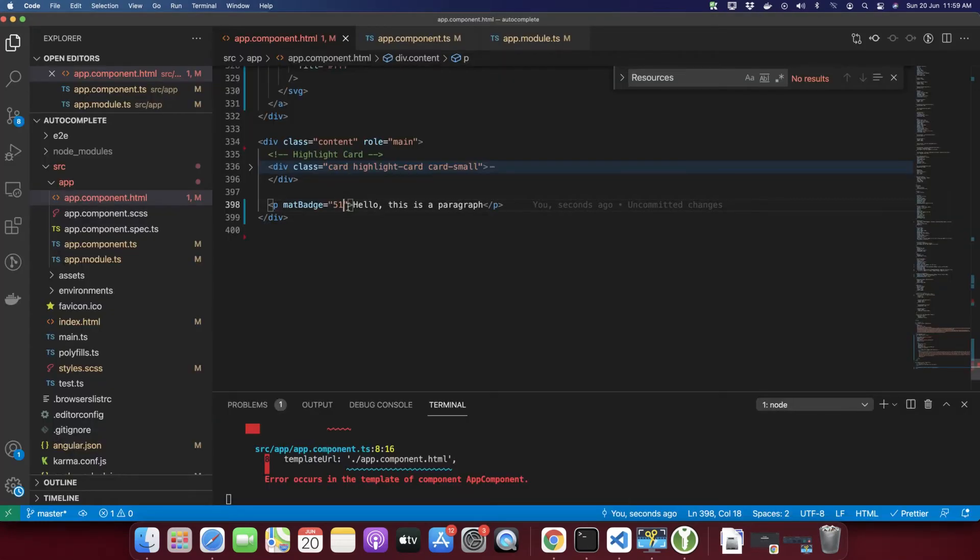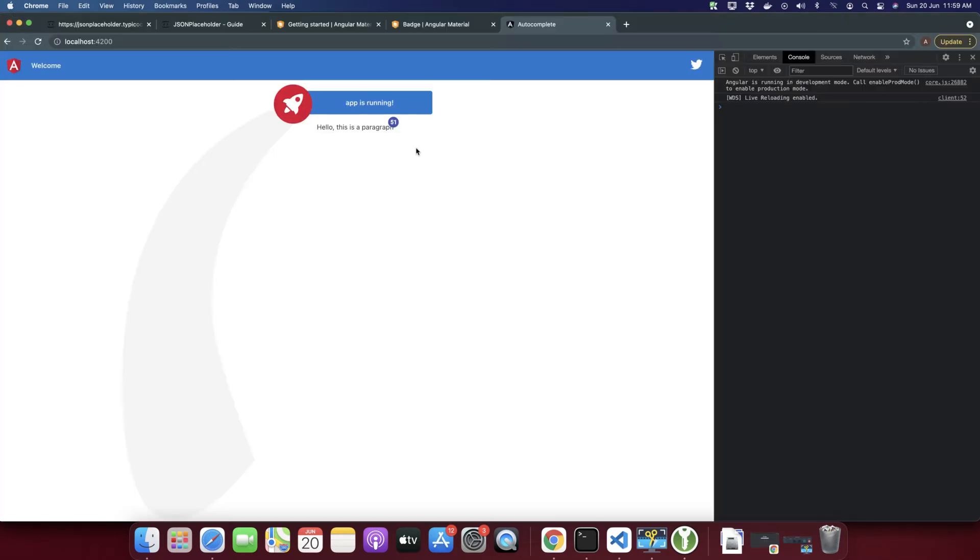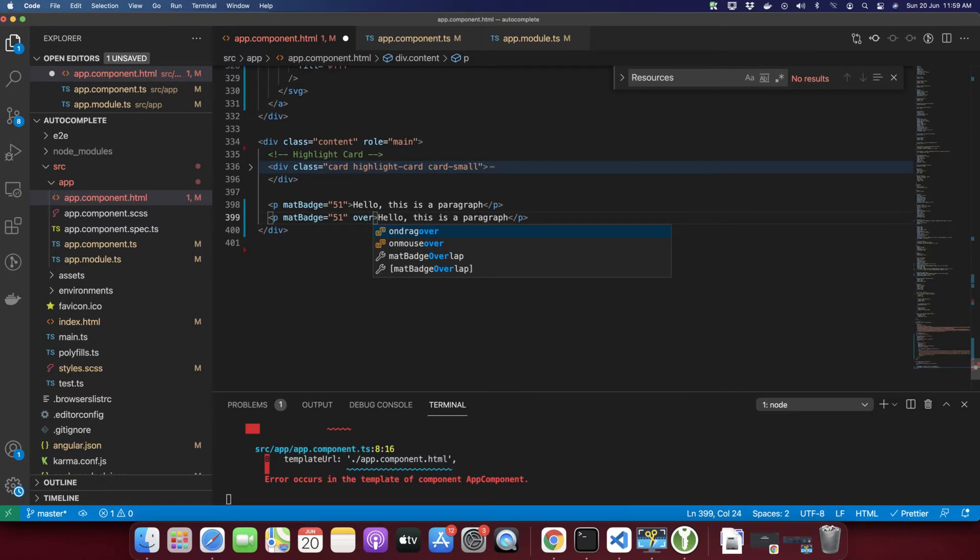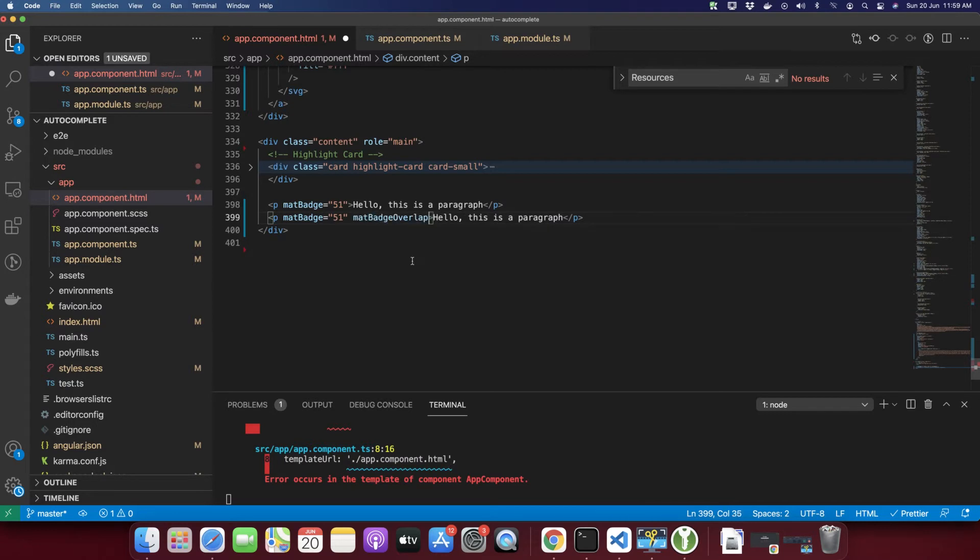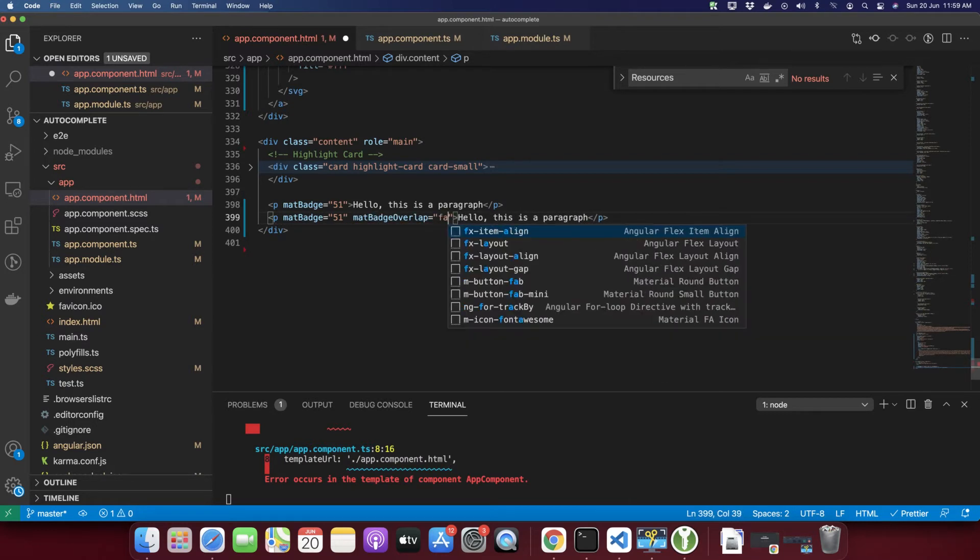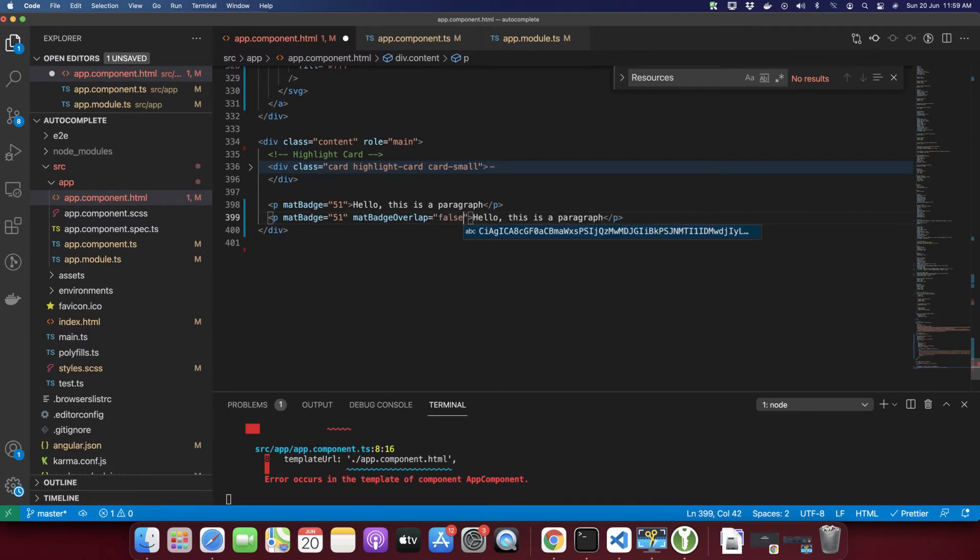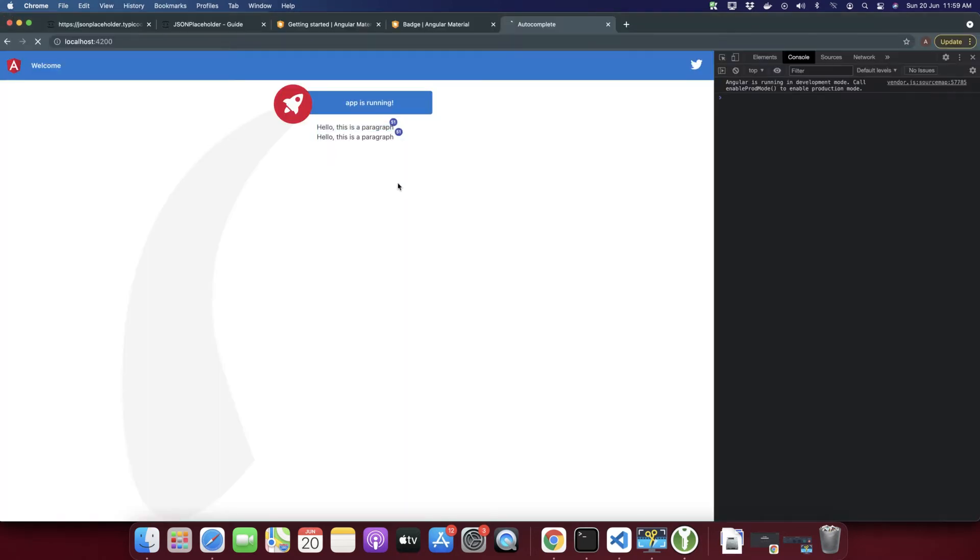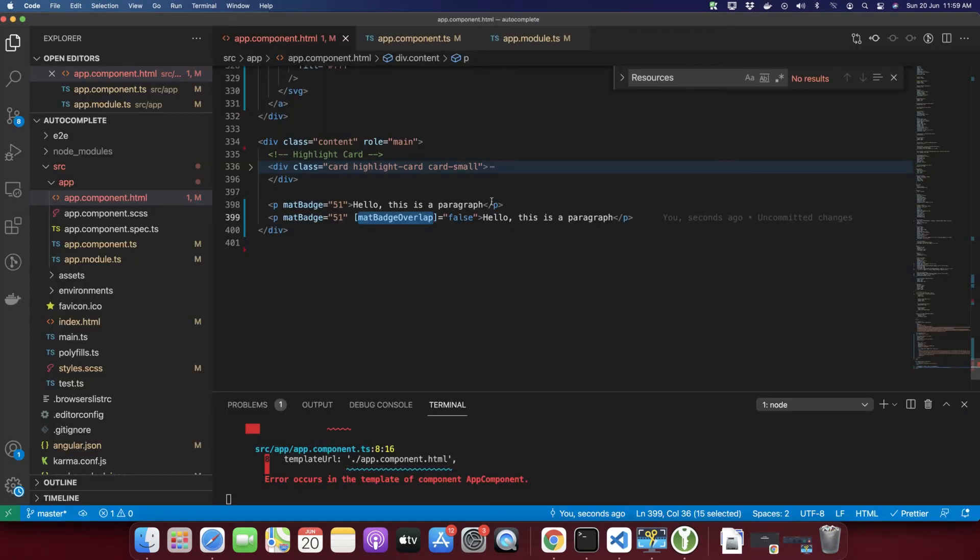There are other use cases as well. By default, you can see it is overlaying the paragraph or text that you have. If you don't want to overlap on this paragraph, you can change that behavior. We have a directive called mat-badge-overlap and here you can pass false. Then you will see that it will not overlap.